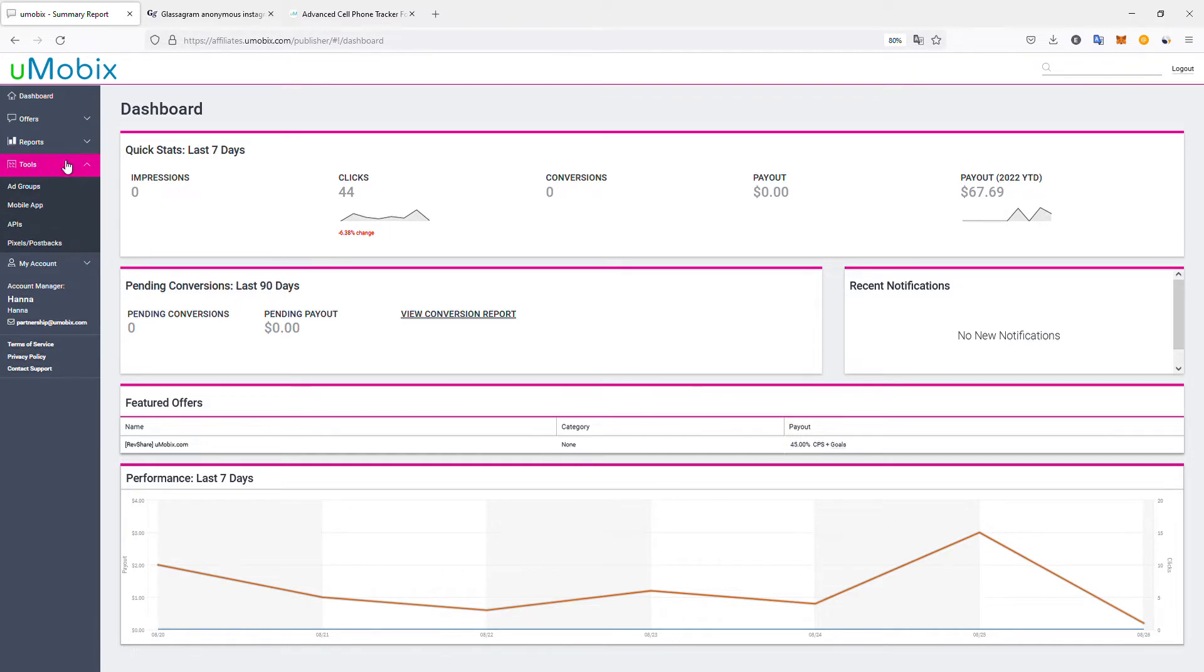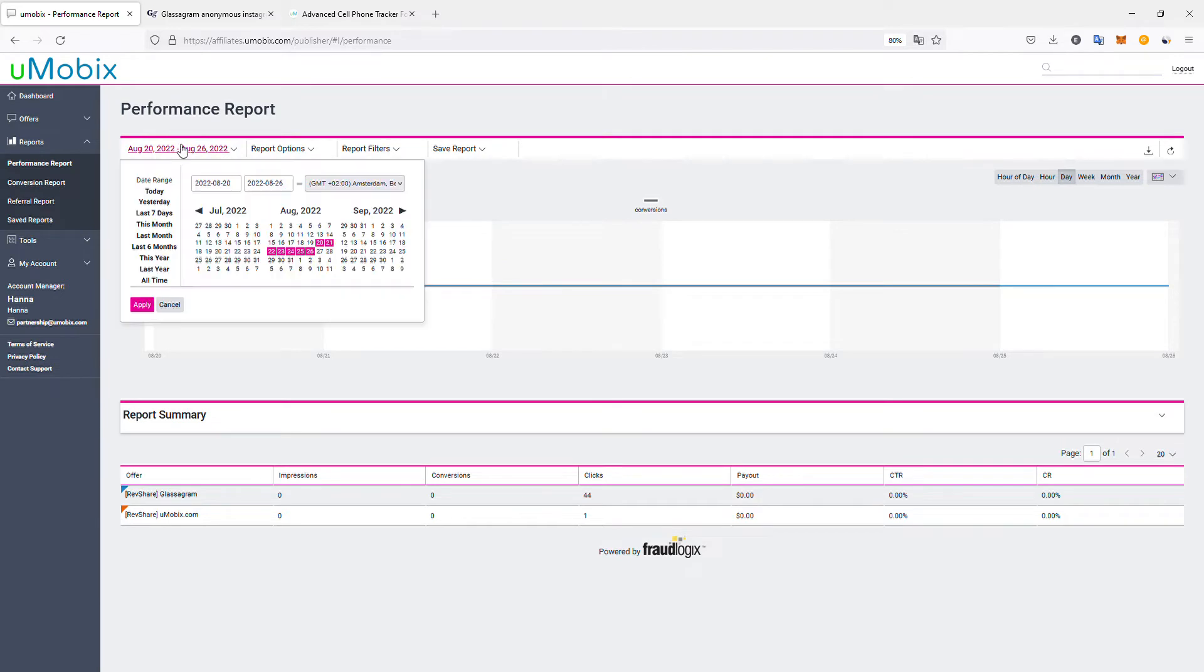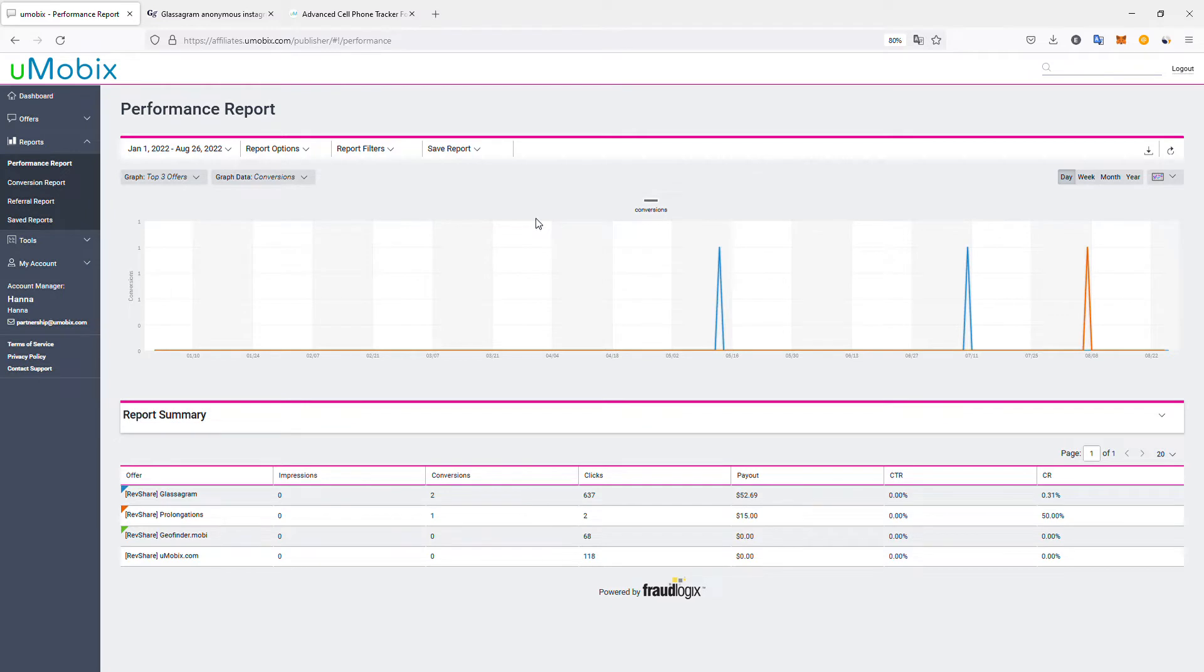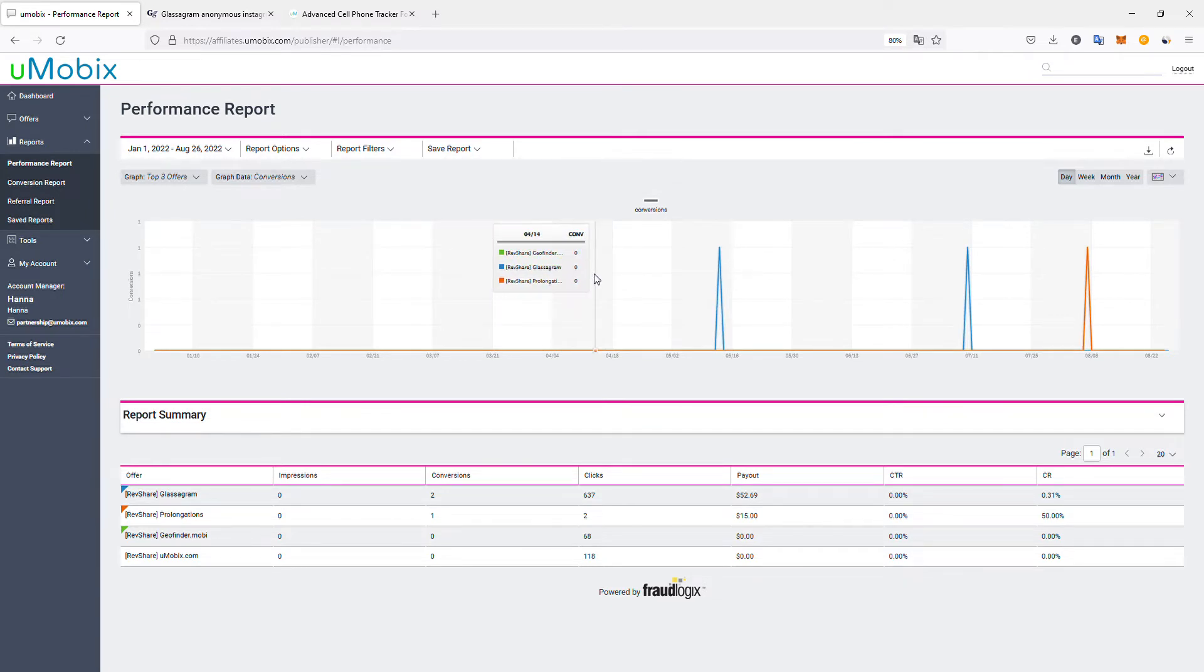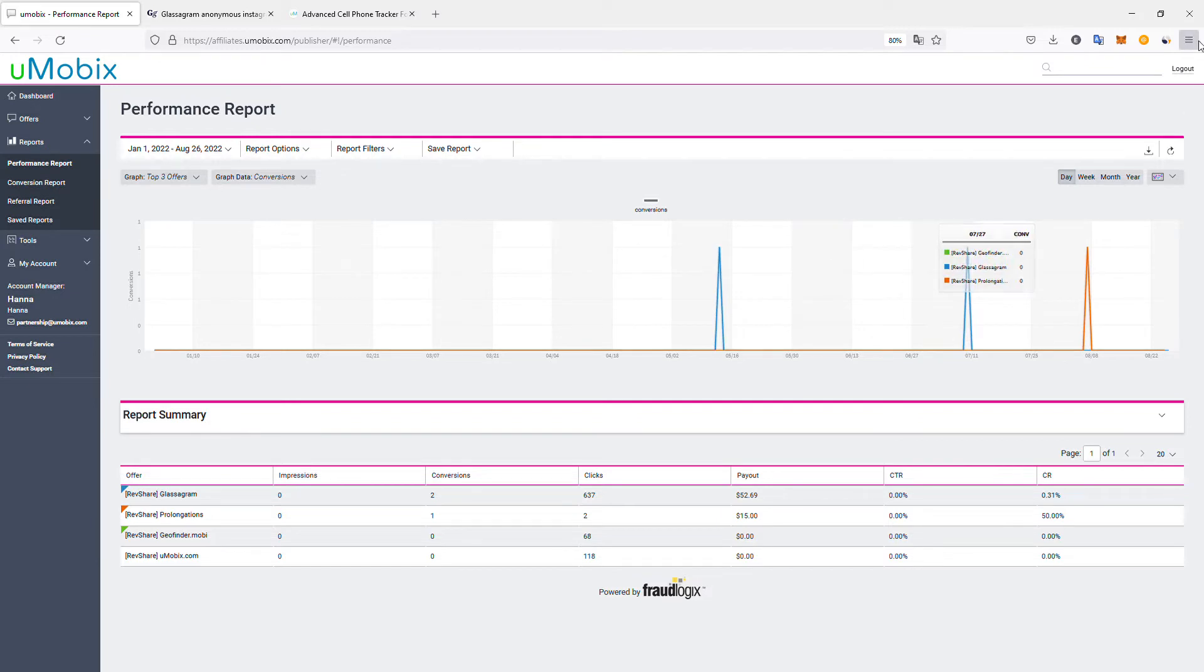In the reports, we can check the performance reports or the conversion reports. In the performance report, let's take the whole year. I started working with this affiliate program in April, but let's look at the whole year. I generated three different conversions on various programs.